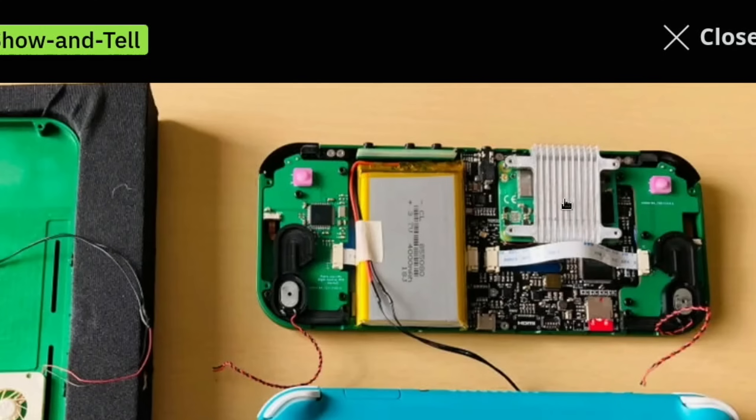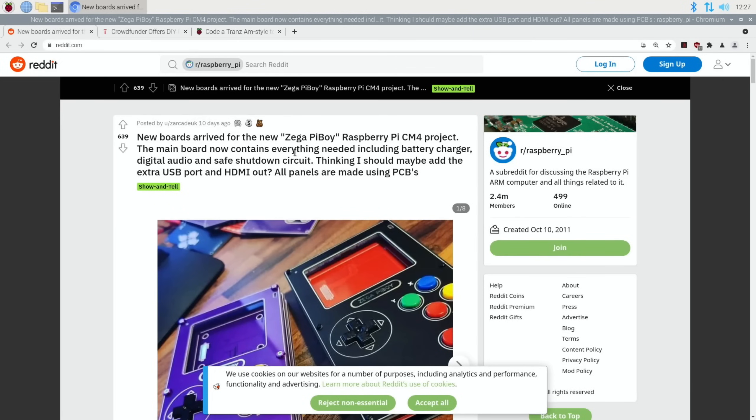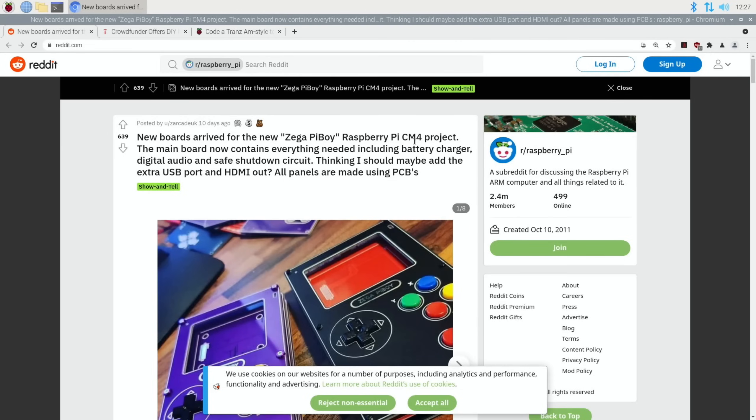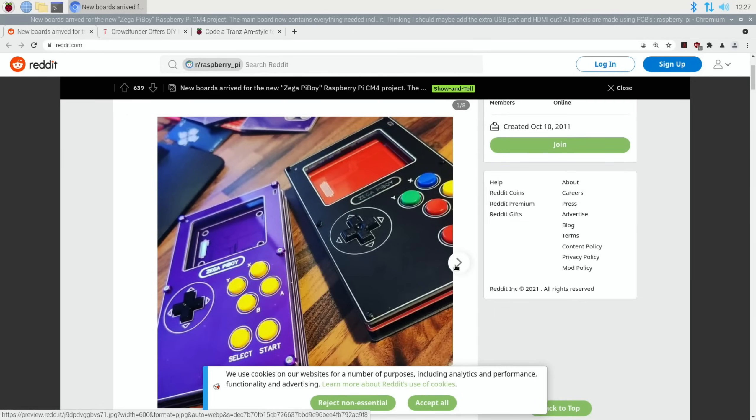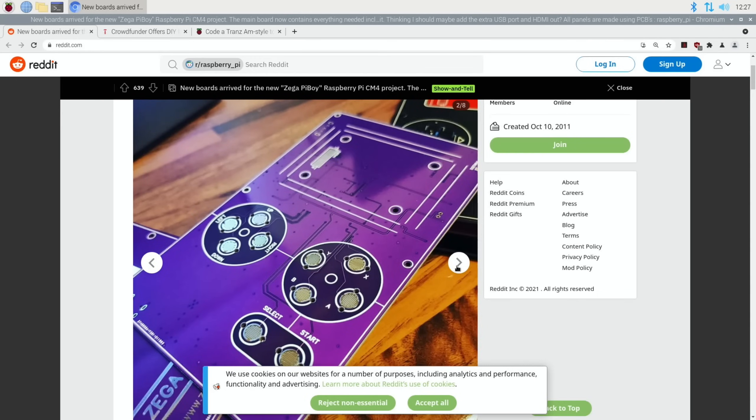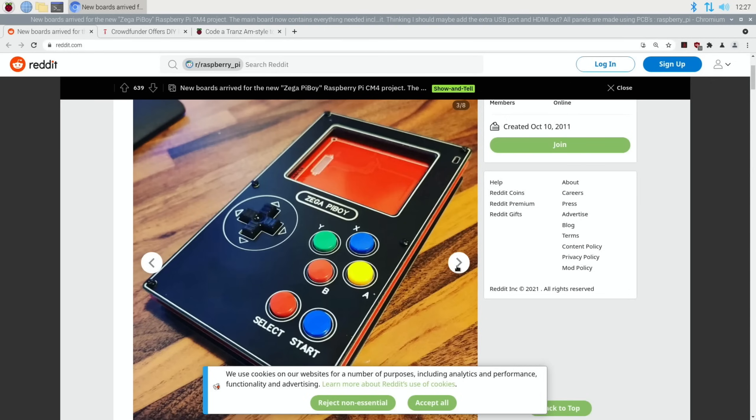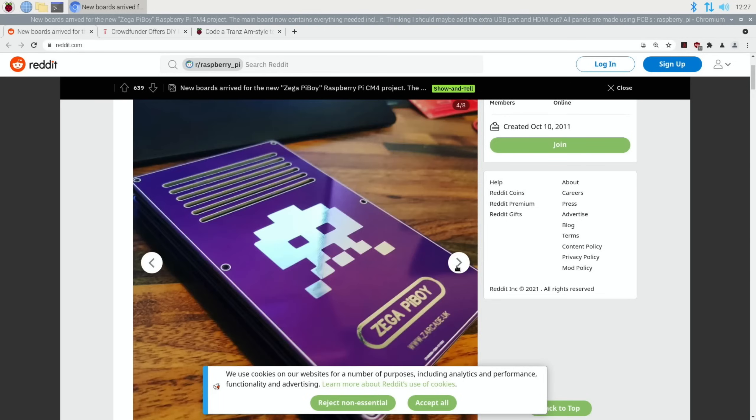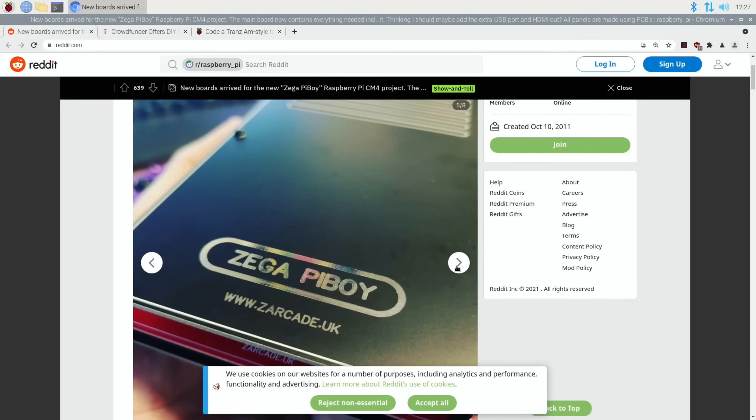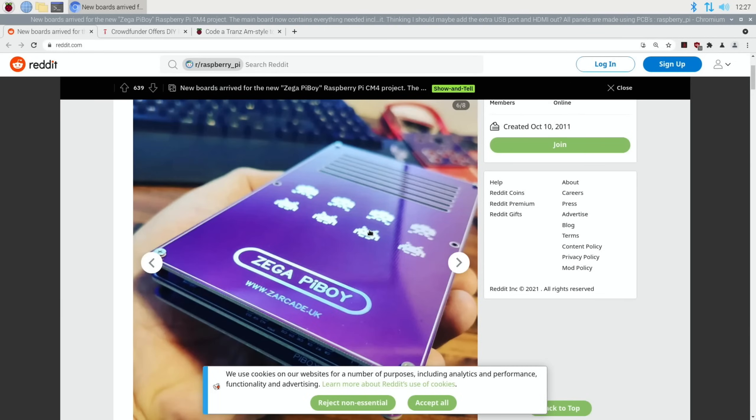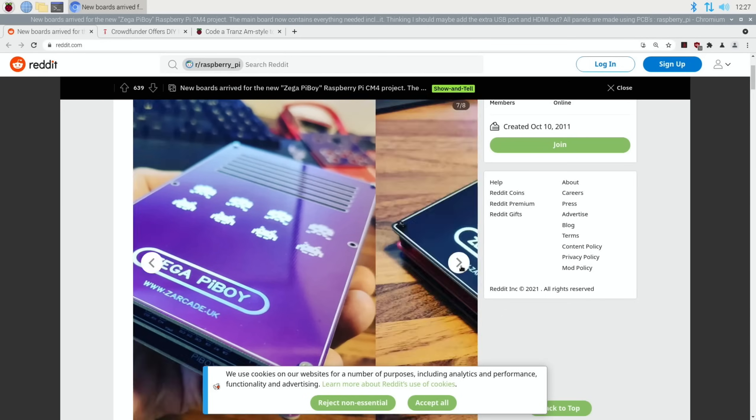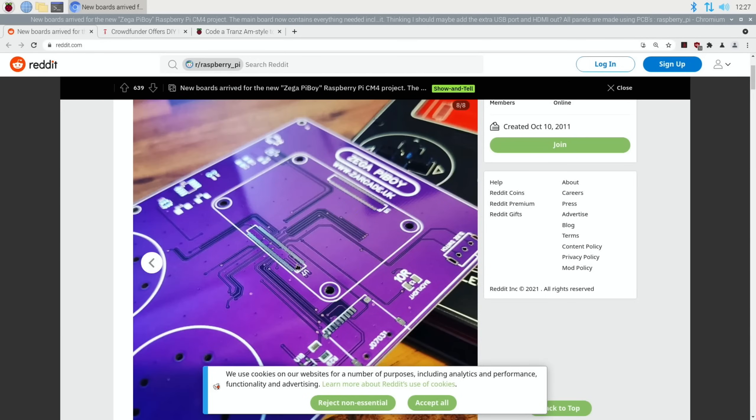There's been more updates to the Zega Pie Boy. If you're looking for something very small that fits in a pocket, this looks really impressive. Again using a Compute Module 4. The main board now contains everything needed, including battery charger, digital audio, and safe shutdown circuit. Thinking they should maybe add the extra USB port and HDMI out. All panels are made using PCBs. Really nice to see it taking shape. Very smart with the Space Invaders logos on the back.